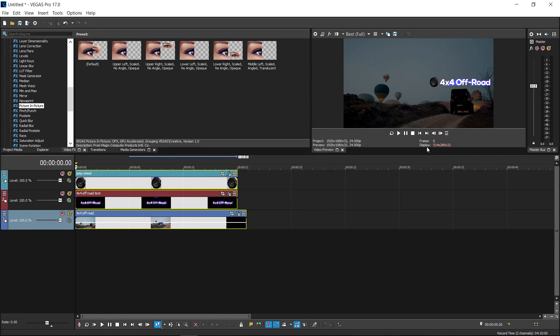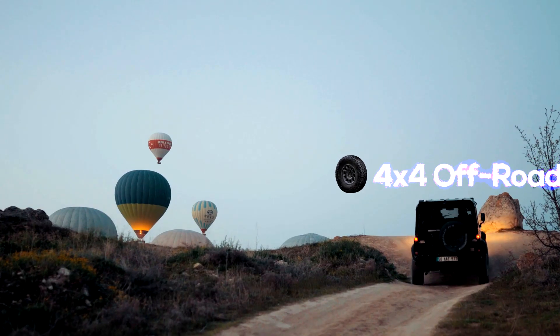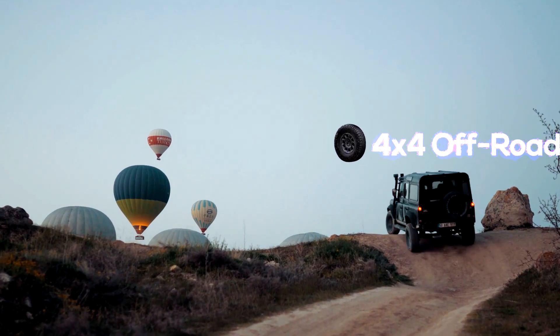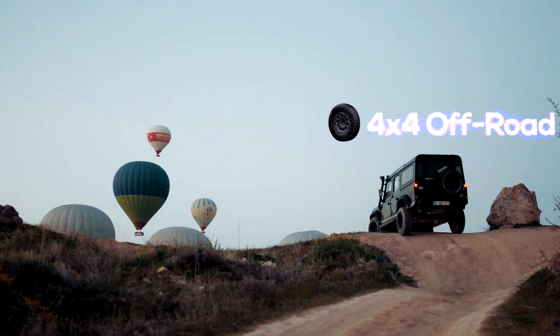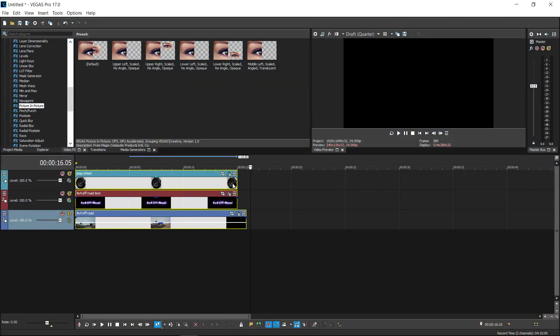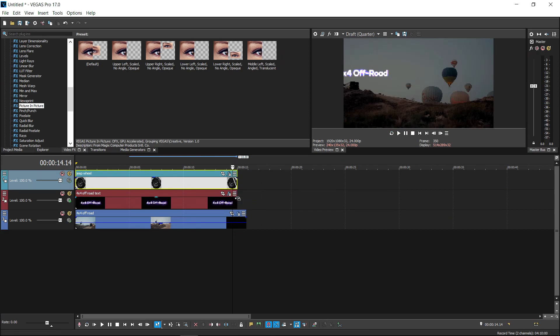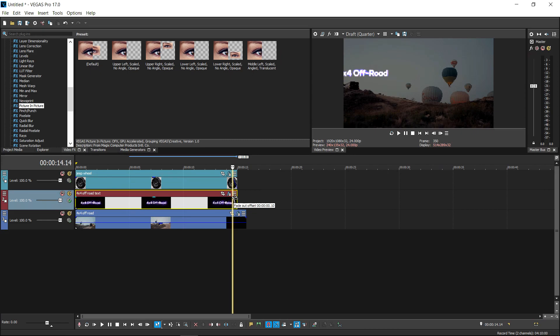So if we quickly preview this... and that is pretty much it. So if you wanted to, you can add yourself a nice little fade at the end so that fades out.